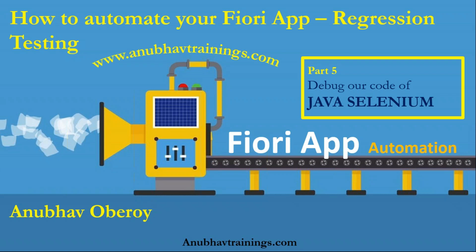In the last session, we discussed about automating our logon page for Fiori launchpad. If you have not seen my last videos, I would strongly recommend you to please go back, check the description of this video to look at the last set of videos.